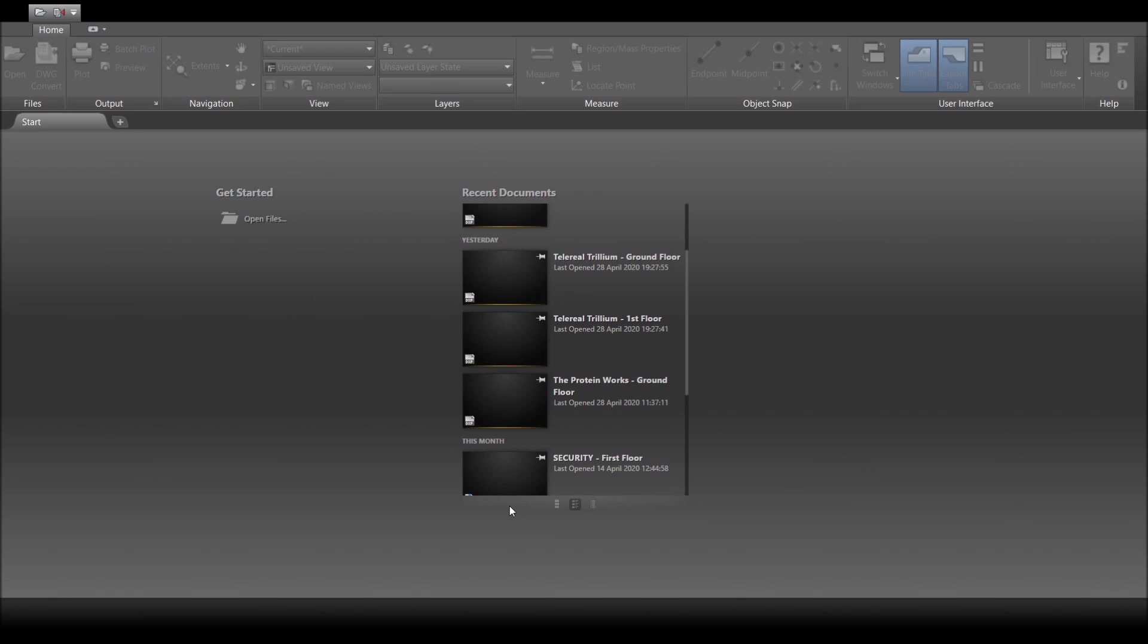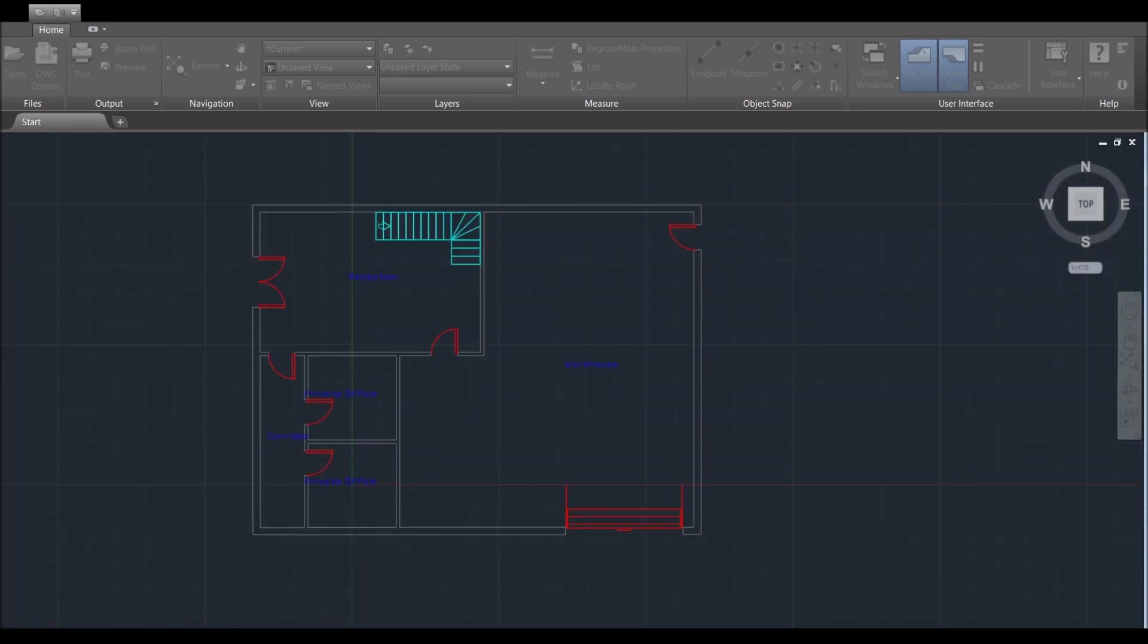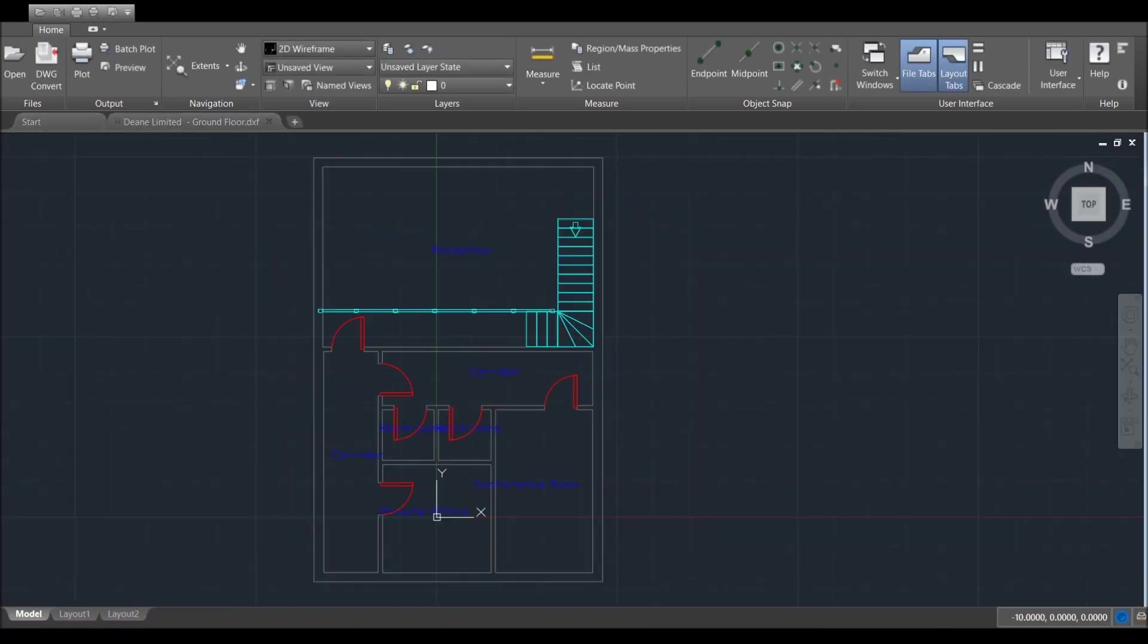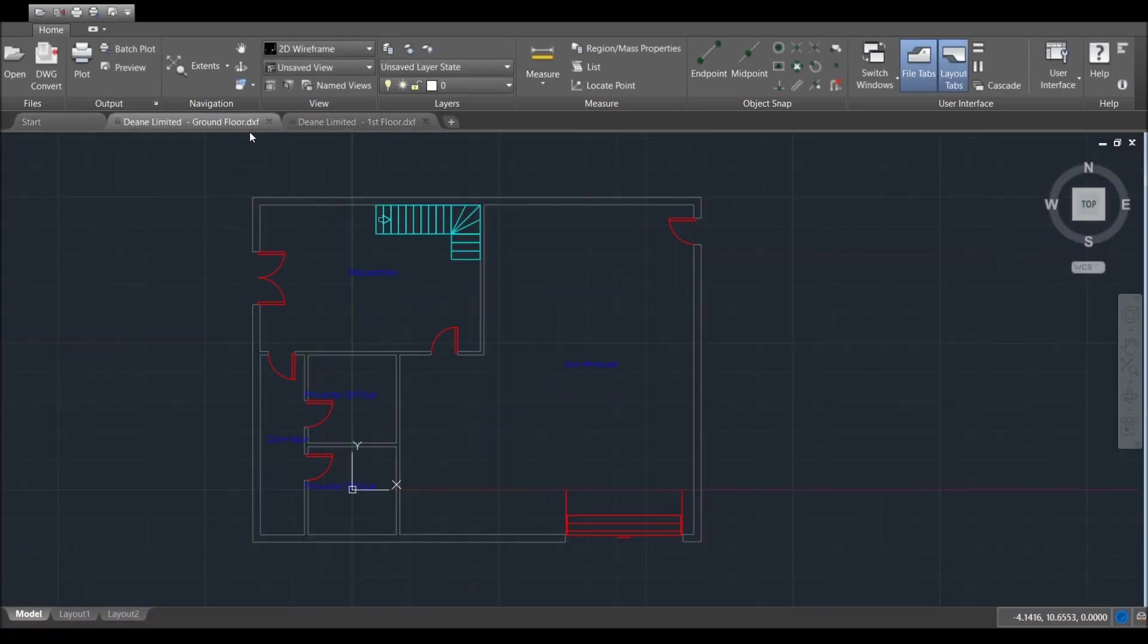So what I'm going to do is just open up these DXF files that I sent to myself. I've downloaded them so they're sitting there in my download file. We'll open these up and as you can see, we've got ground floor and first floor.